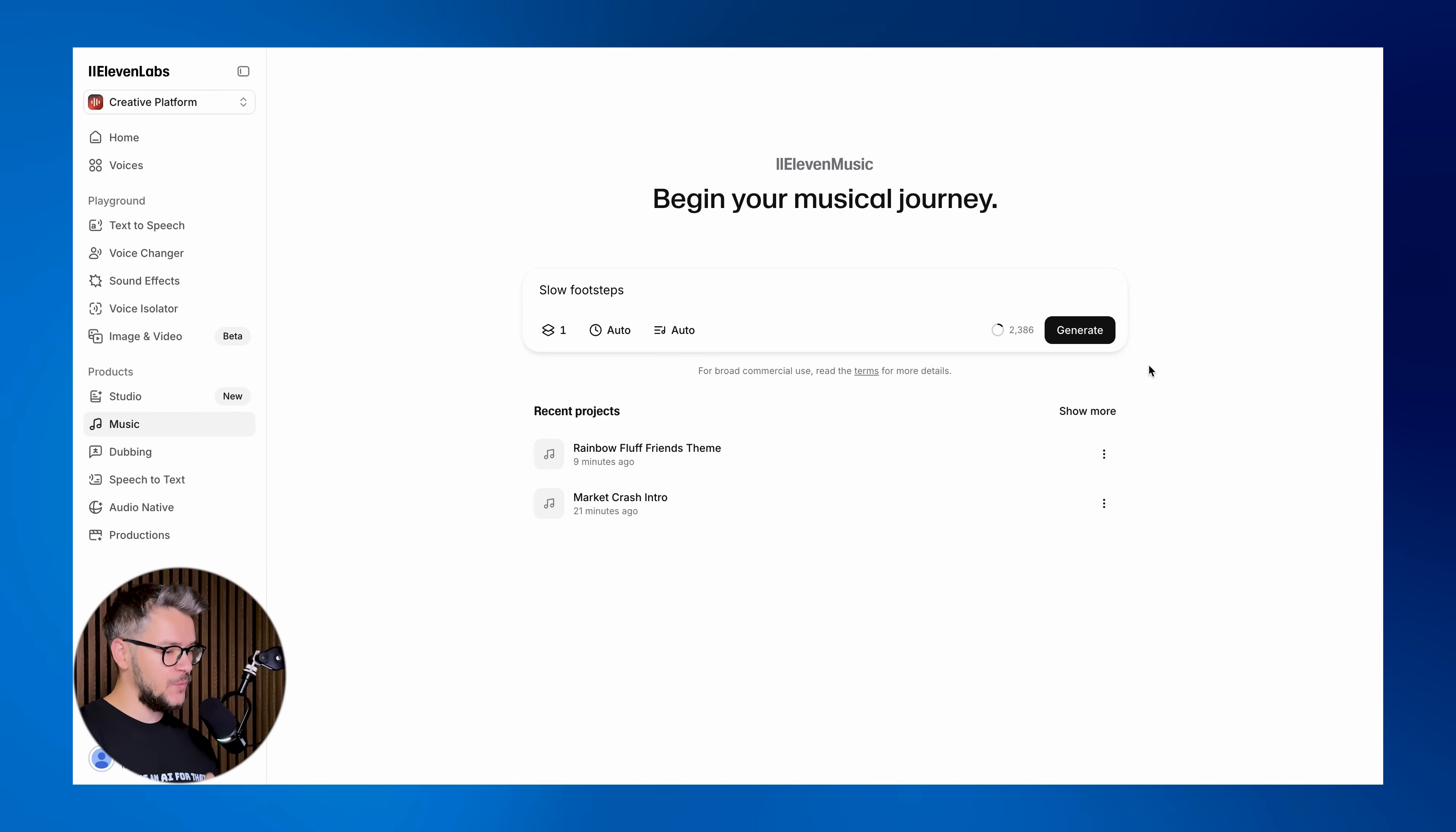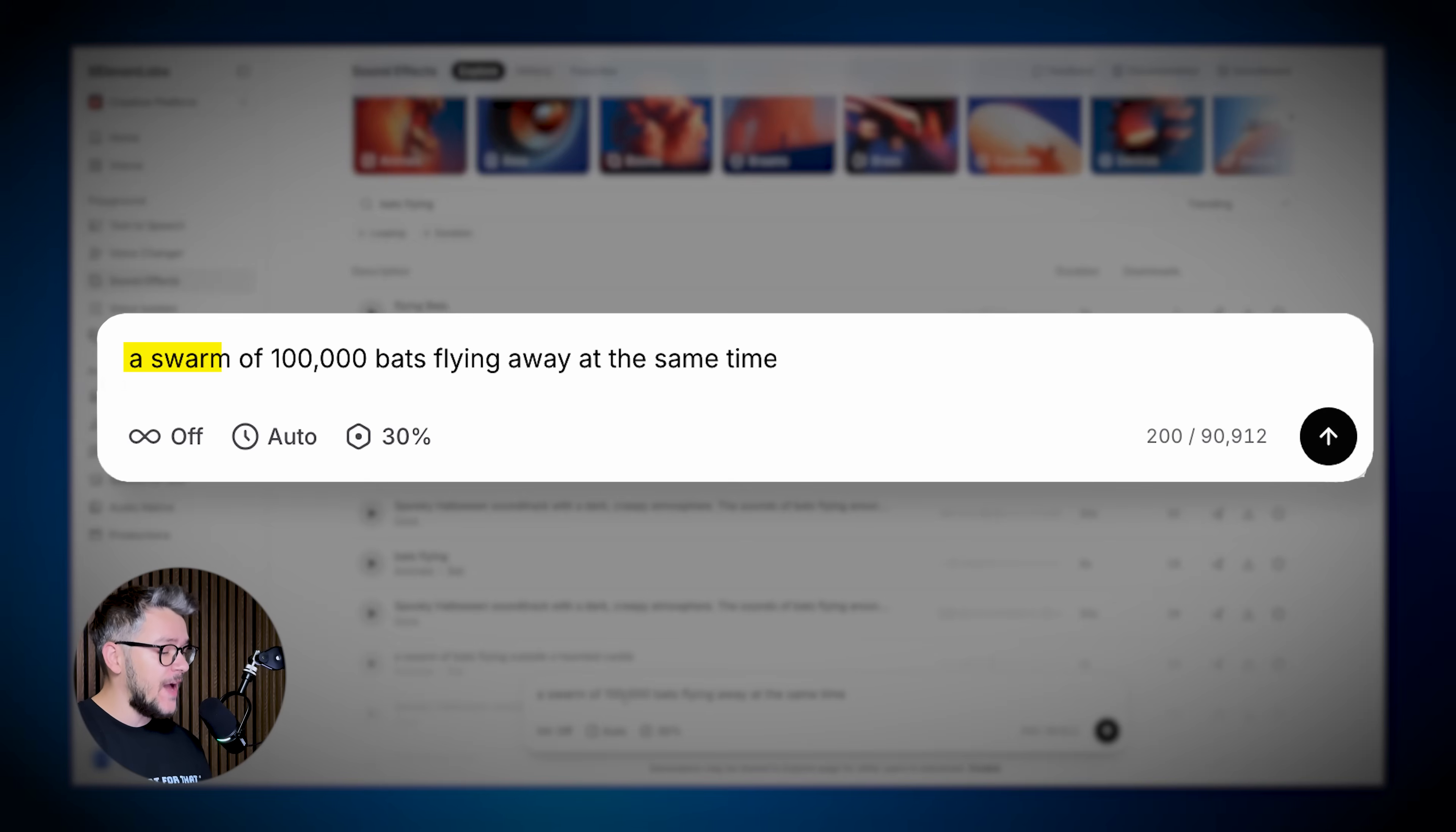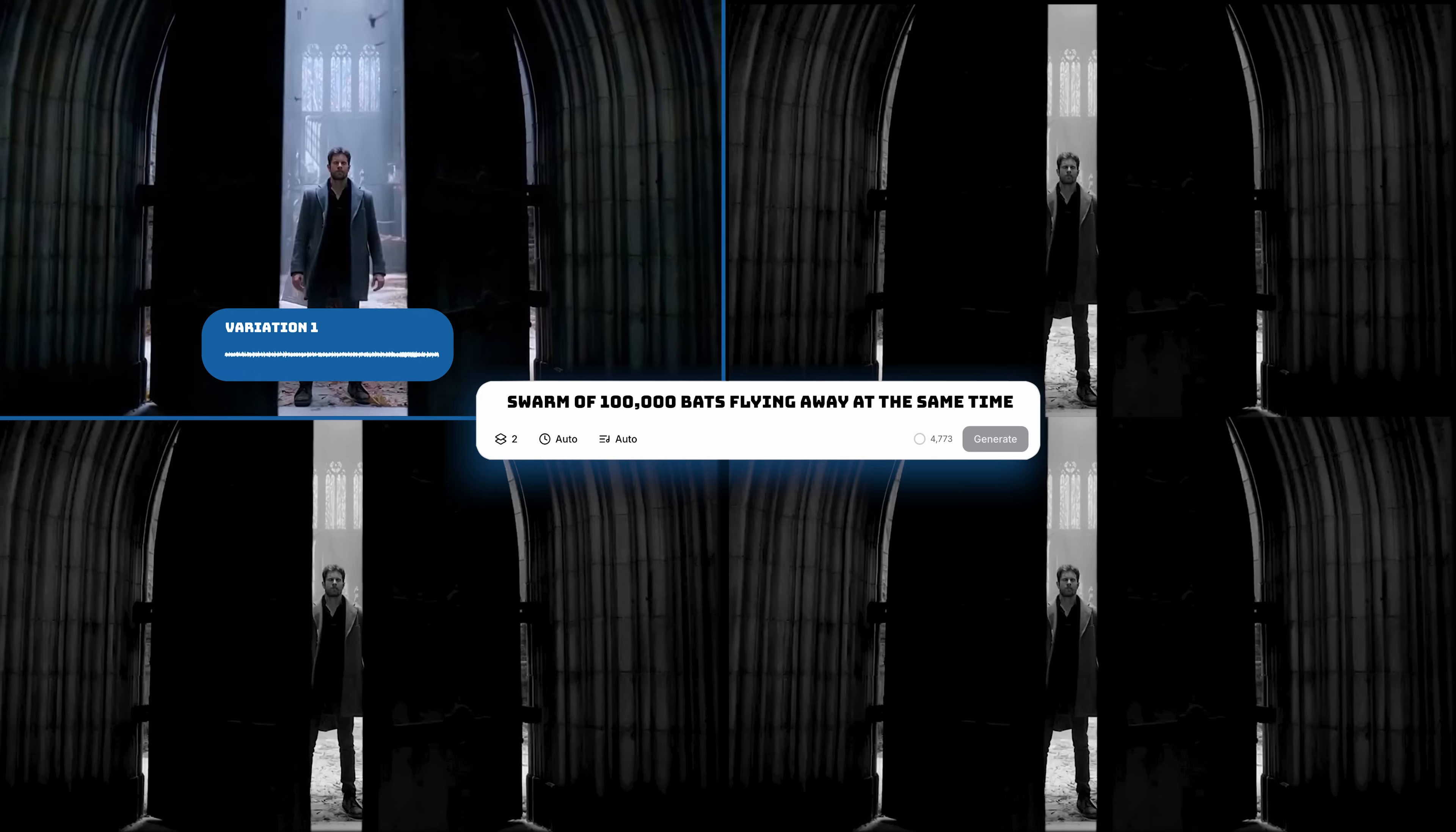This was the video. Let's start with the first thing we need: some footsteps. For that, we need to switch from Music and go to Sound Effects, where you can search for existing sound effects or you can describe a sound and generate it with AI. A swarm of 100,000 bats flying away at the same time. We have four variations. Okay, so they are only one second. We can increase the duration from here. Let's do five seconds.